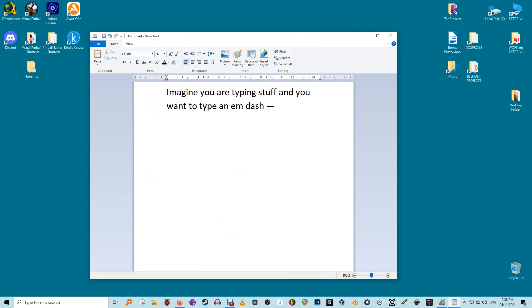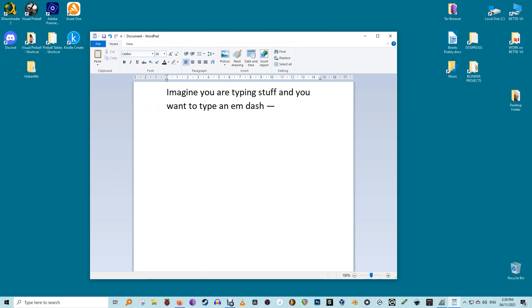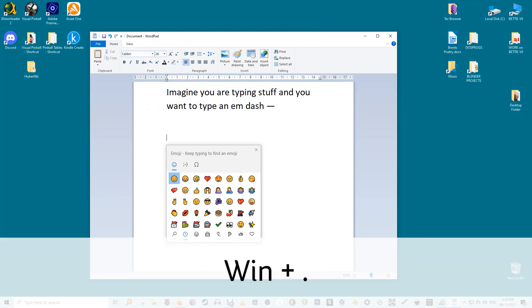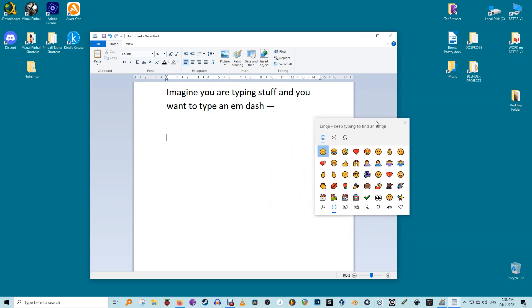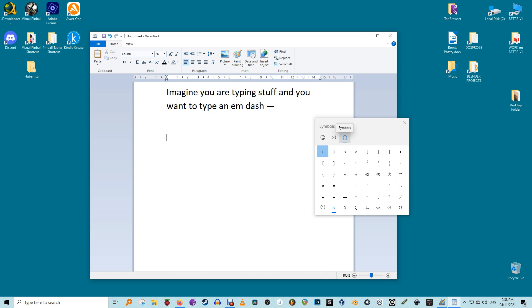To access the emoji keyboard, press the Win plus period key combination. Now that the emoji keyboard is visible, select the symbols menu at the top represented by the omega icon. Near the bottom of the emoji keyboard you'll see the em dash and en dash characters right next to each other. The em dash is the longer of the two.